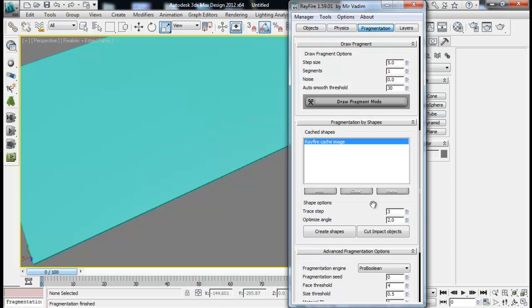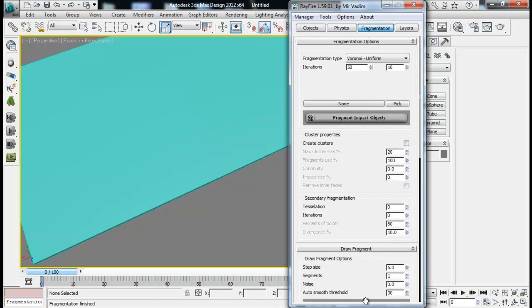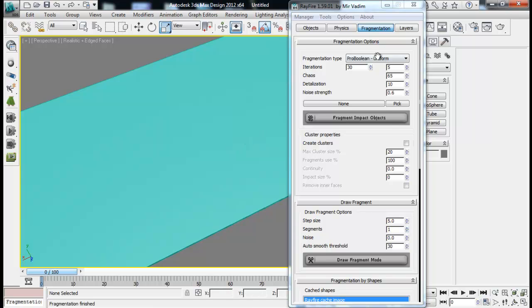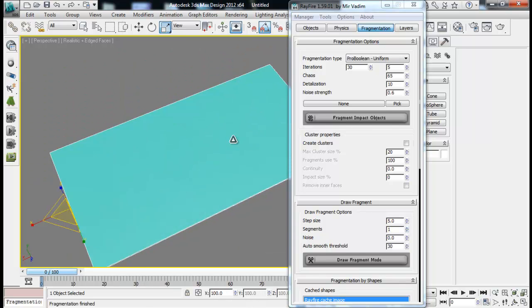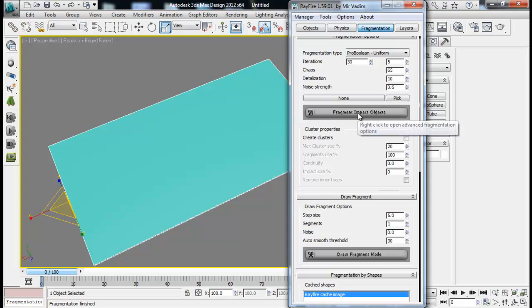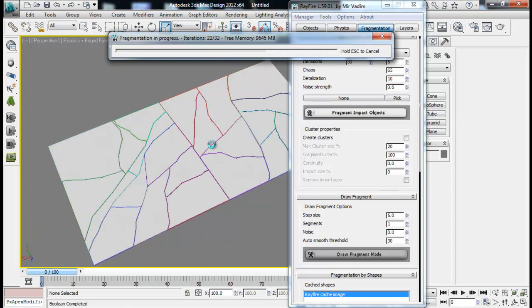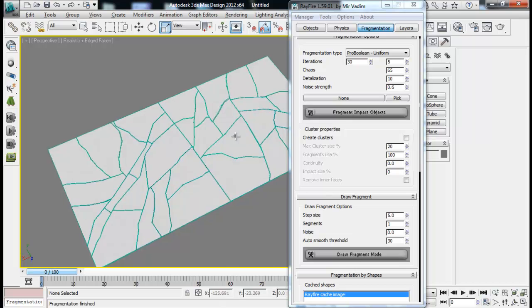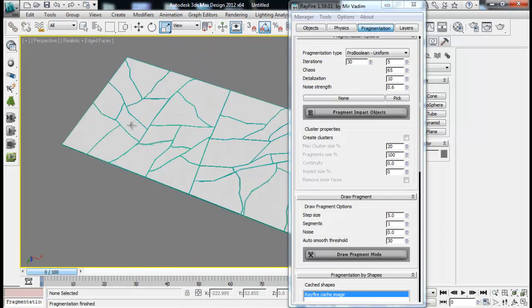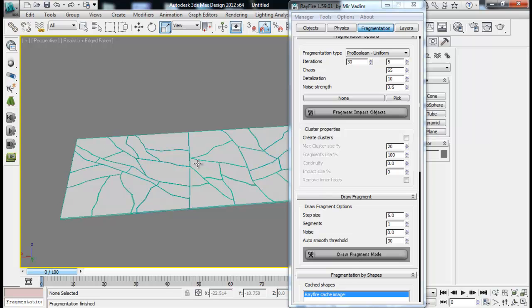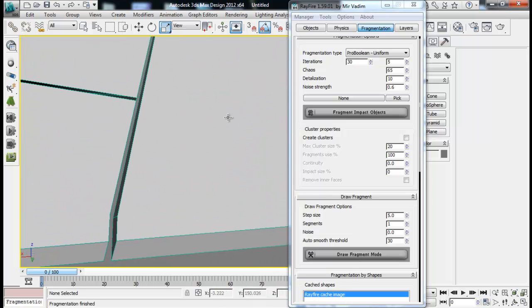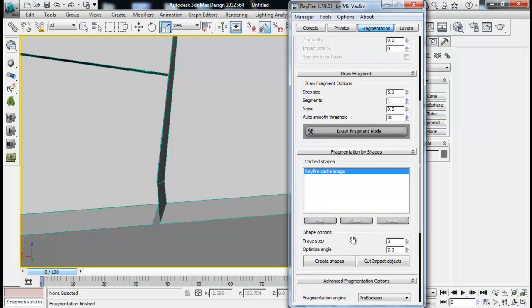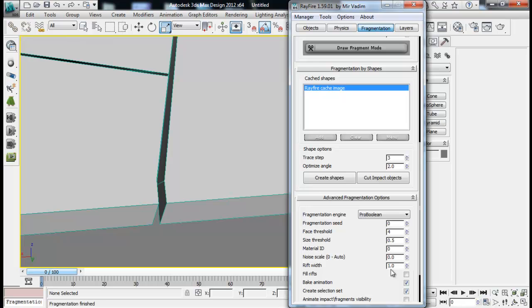I forgot to say that the gap between fragments only works with ProBoolean fragmentation types. It does not work with Voronoi fragmentation type. So I need to set it to ProBoolean and fragment my impact object. Now you will see the gaps between them. You can see that we have now gaps. I'm really sorry I forgot to say this. So this rift width only works with ProBoolean or Pro Cutter. Let me now set it to 10 and then again fragment my object, fragment impact object.